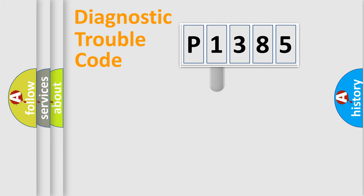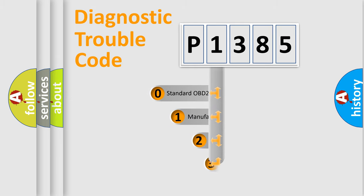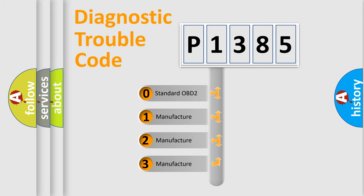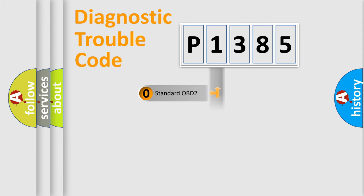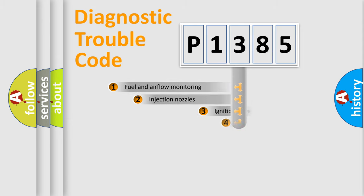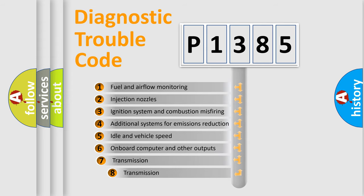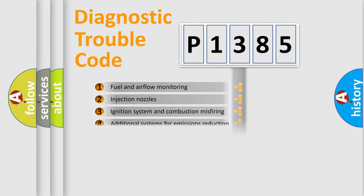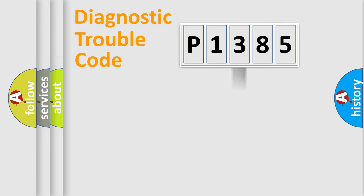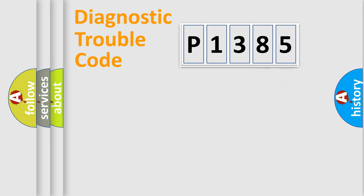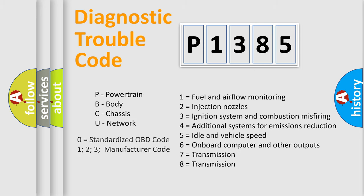This distribution is defined in the first character code. If the second character is expressed as zero, it is a standardized error. In the case of numbers 1, 2, or 3, it is a more precise expression of the car-specific error. The third character specifies a subset of errors. The distribution shown is valid only for the standardized DTC code. Only the last two characters define the specific fault of the group. Let's not forget that such a division is valid only if the second character code is expressed by the number zero.